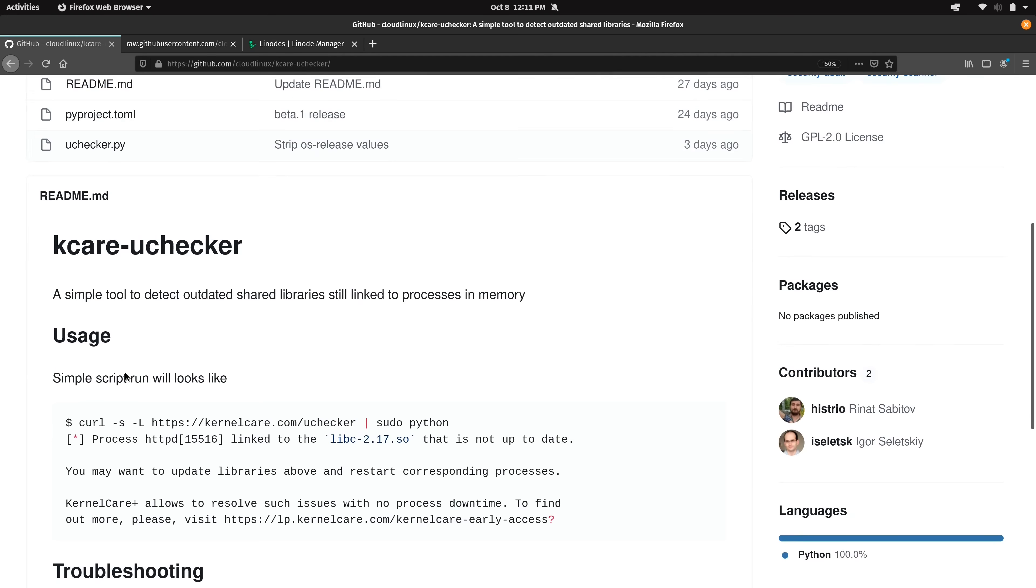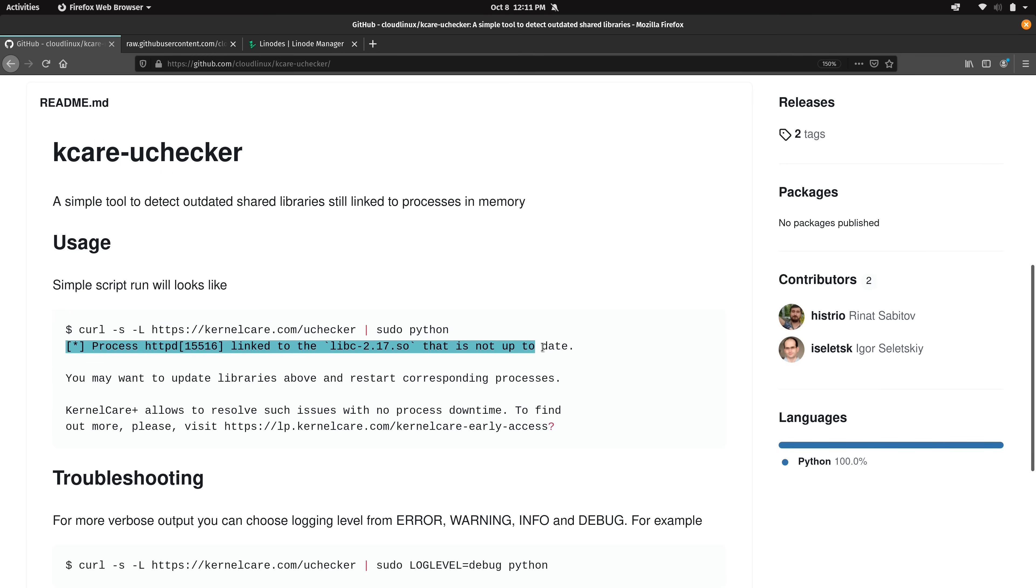And if we scroll down a little bit further we get some instructions for how to actually run it. And as you can see right here it's just simply a matter of running a curl command to download the script and then piping it to sudo Python. And just below this line right here we get some example output that might mirror something that we may see when we run the script. And again the whole point of this script is to let you know if you have outdated shared libraries in memory.